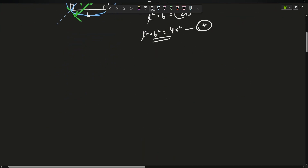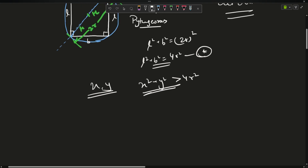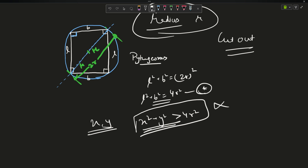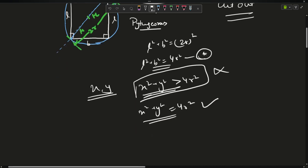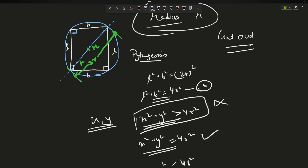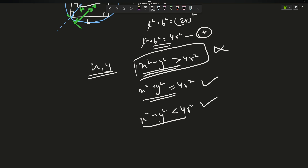Now if I choose X and Y such that X² + Y² > 4R², can this rectangle be contained in the circle? Obviously not. Second condition: X² + Y² = 4R² — yes, this is exactly the star equation case. Third: X² + Y² < 4R² — this is also a possible case, because a smaller rectangle can be cut out easily from the circle. So the possible cases are X² + Y² ≤ 4R², and I have to count all valid combinations of X and Y.